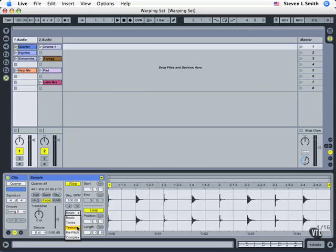Texture for synth pad type sounds. We're going to skip down to complex which is great for complete mixes. And then repitch is another way of changing the speed of a waveform but it's one that does not use granular resynthesis.